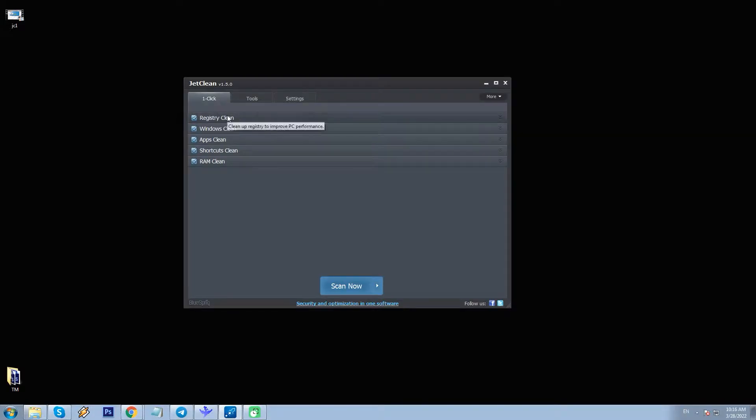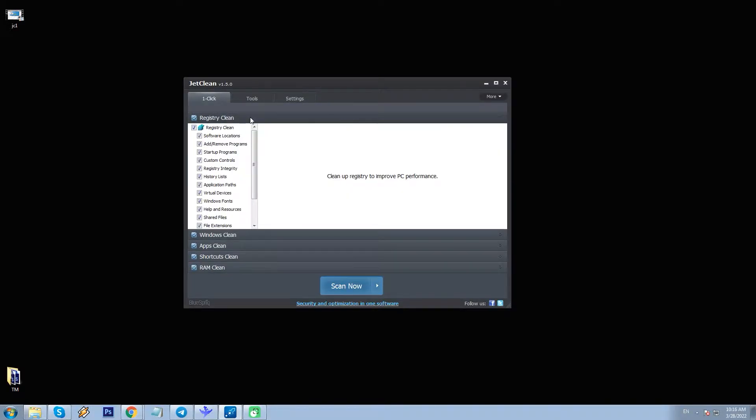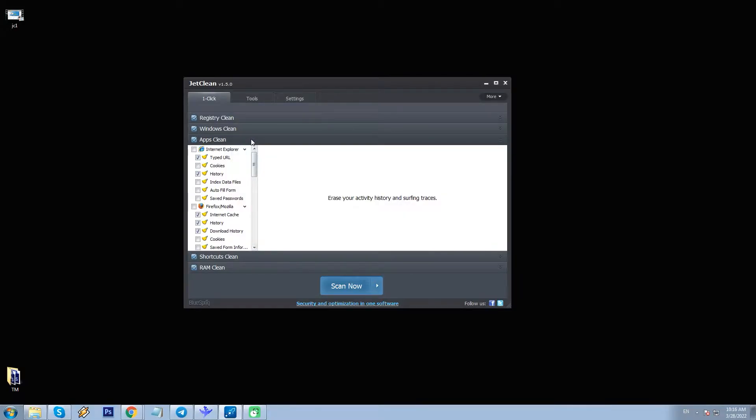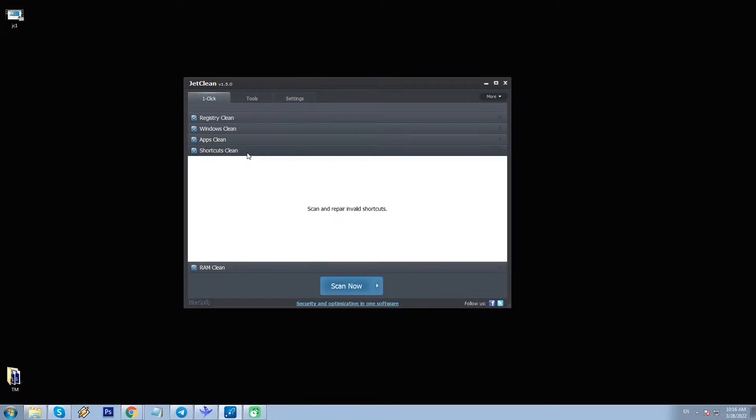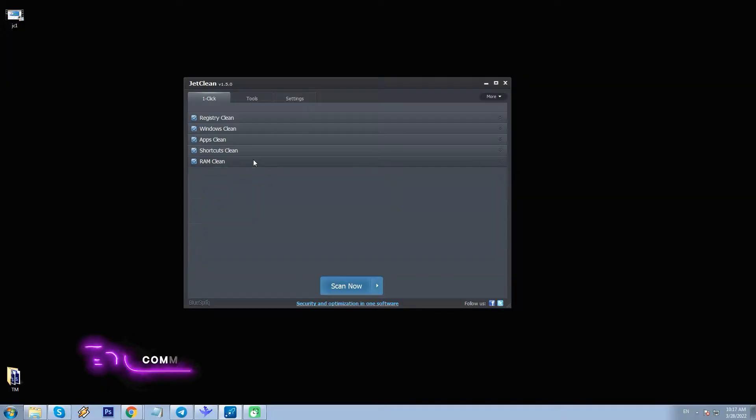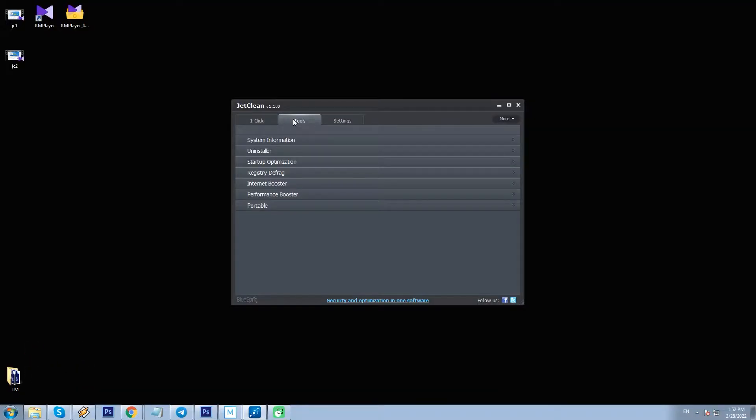These areas are Registry, Windows, Apps or Programs, Shortcuts, and RAM. Of course, if you don't wish to perform all these sections at once, you can uncheck and leave just one or two to proceed.